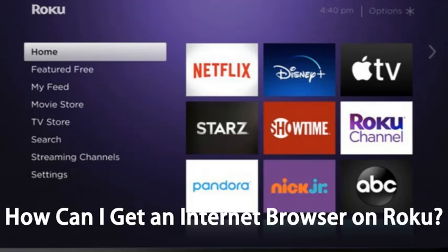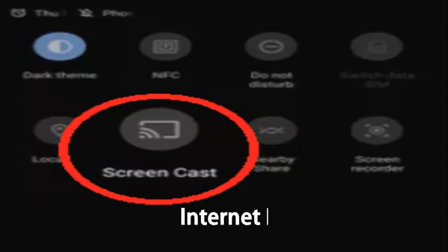If you are using an Android phone, open the quick access menu at the top of the screen and search for the cast function. It should appear as a small rectangle with three curving lines at the bottom left. You can add it to the customization options if you are unable to find it.